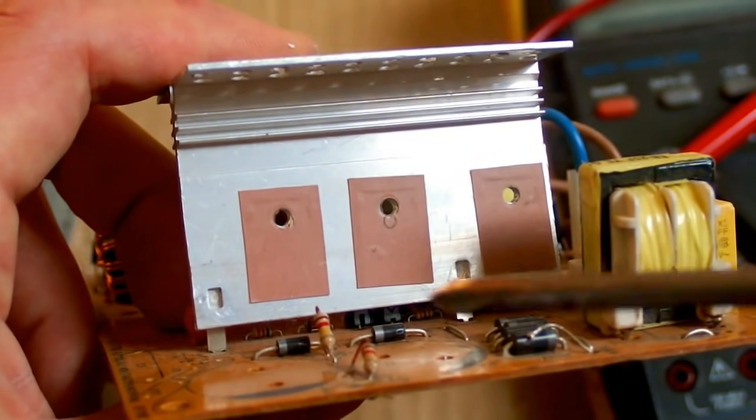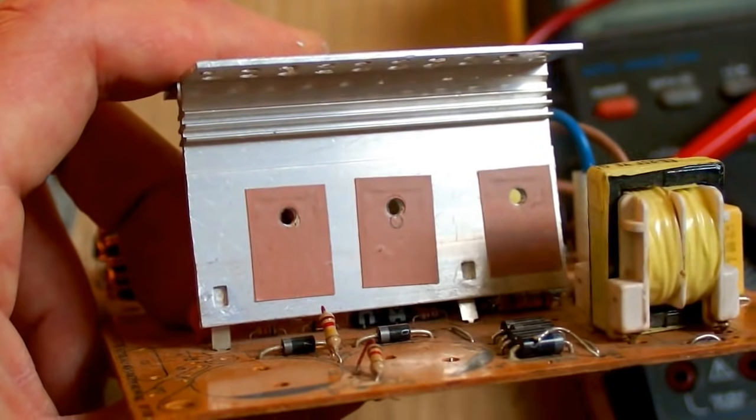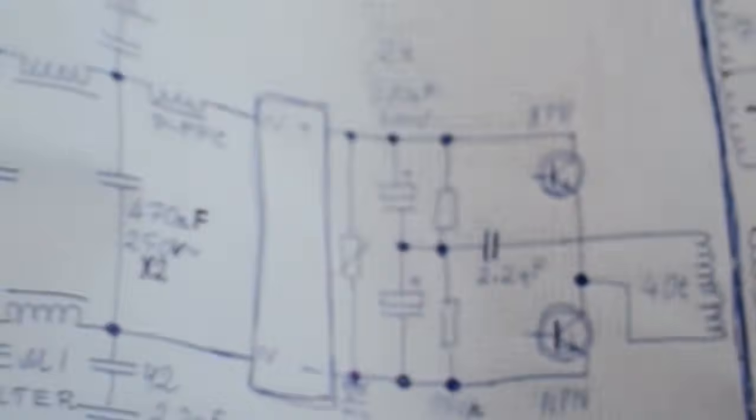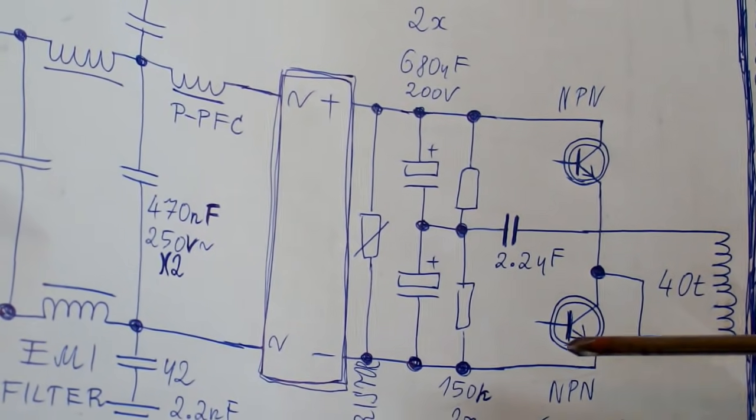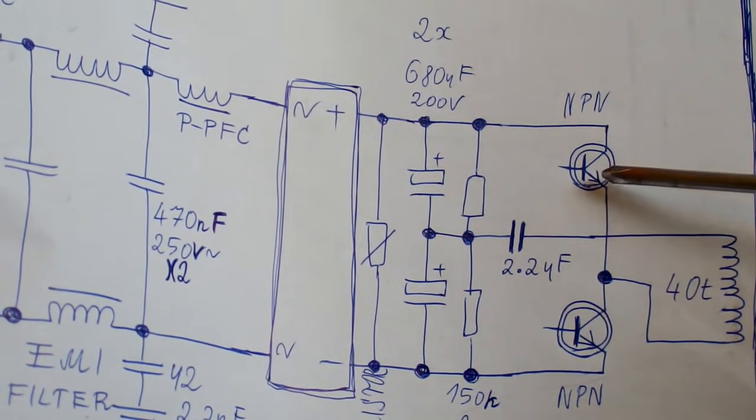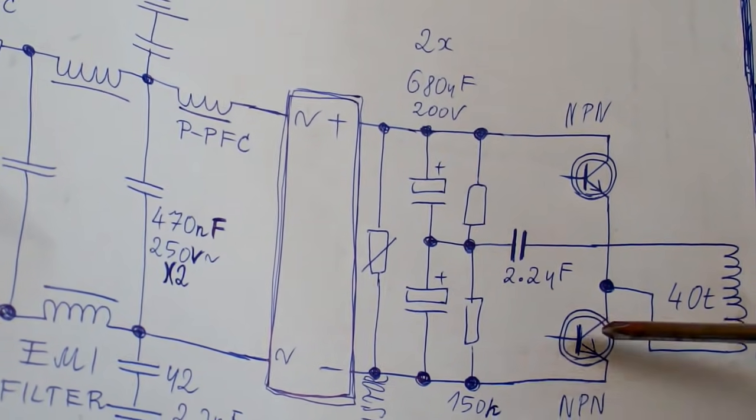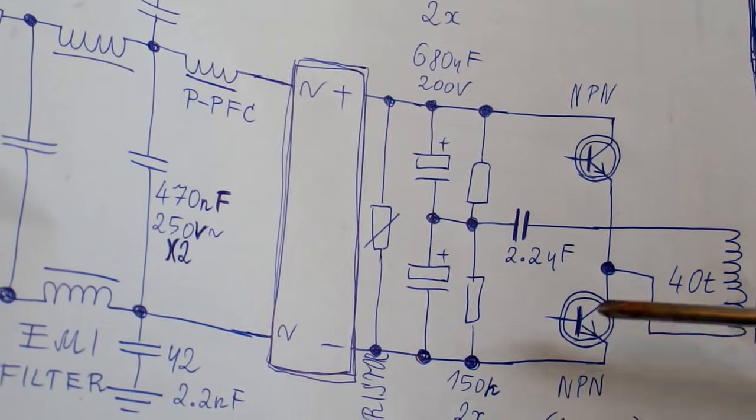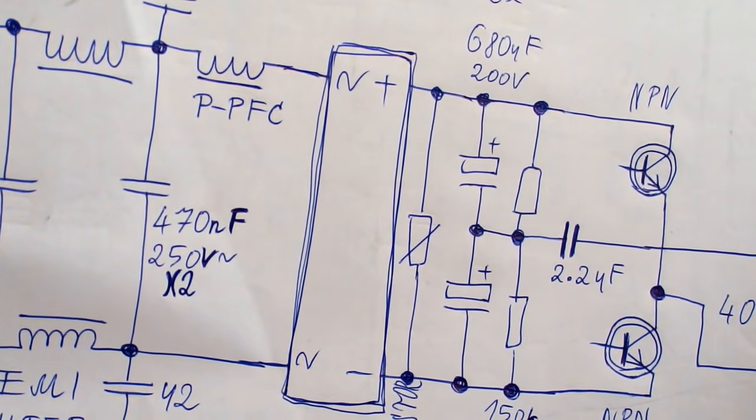There are two transistors in a half bridge. If one goes short circuit, the other one usually goes as well because they are in series. If one is shorted, the other one will switch into a short circuit and blow up as well, and it usually blows up quite violently.